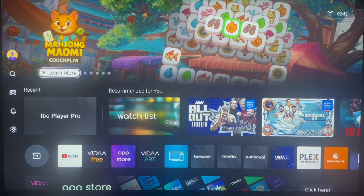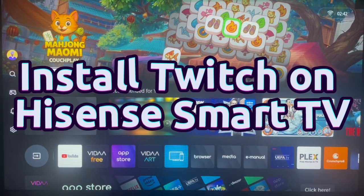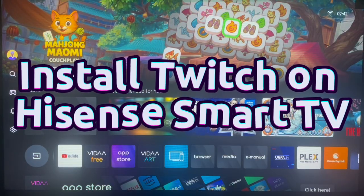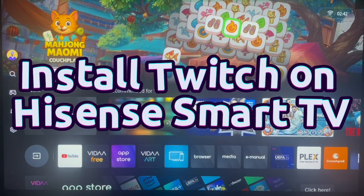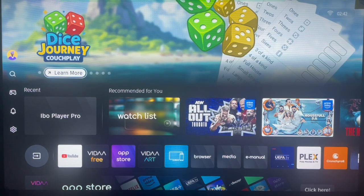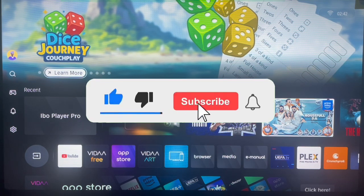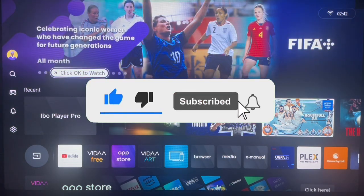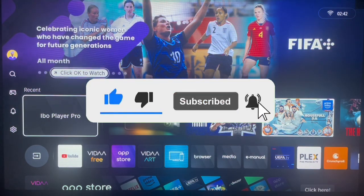Hello there, welcome to the video channel. In this video I will show you how to install the Twitch app to your Hisense smart TV. This is very easy. Like, subscribe and share for more important videos like this.